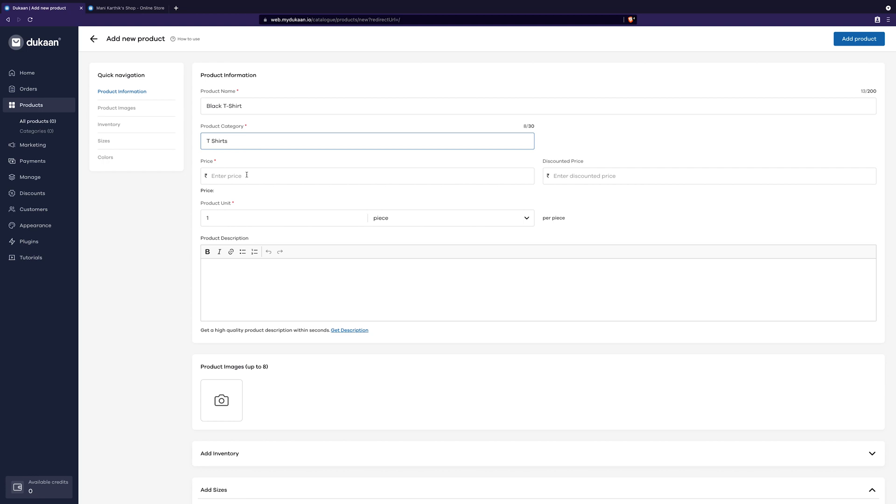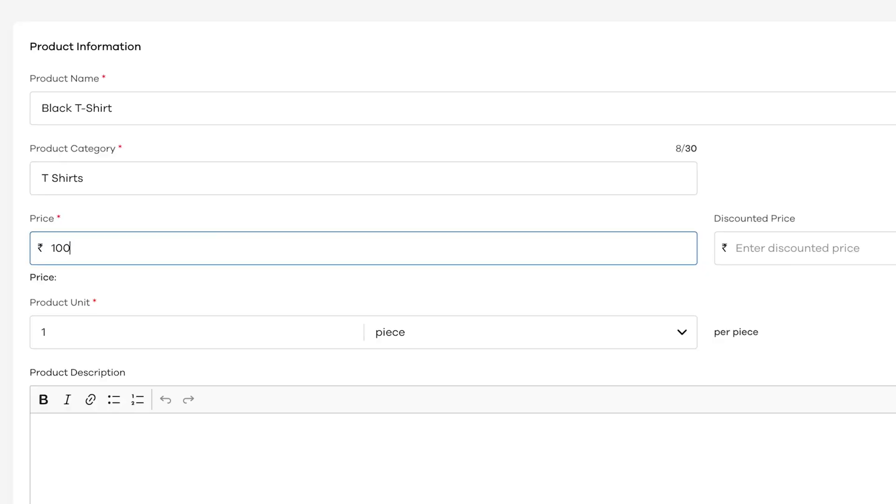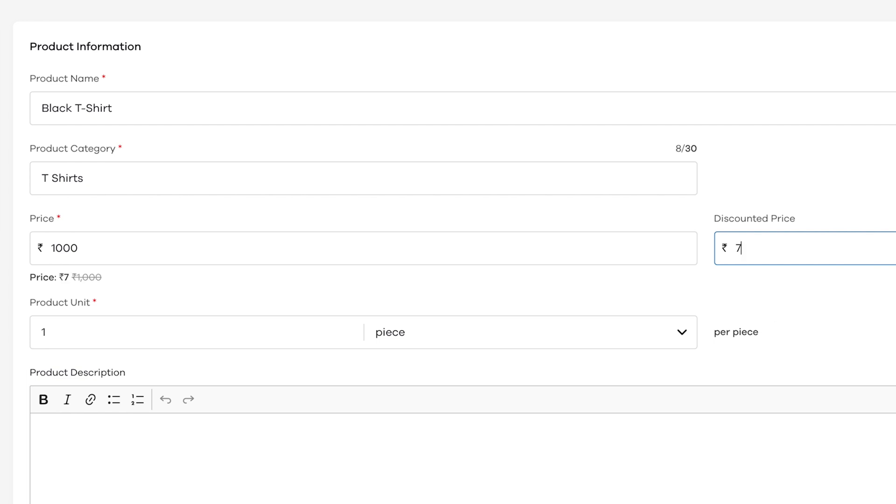Now, enter the price. I'm going to enter rupees 1000. If you would like to give a discounted price, you can give it in this field. It will show next to the product like this when your store is live to the public.